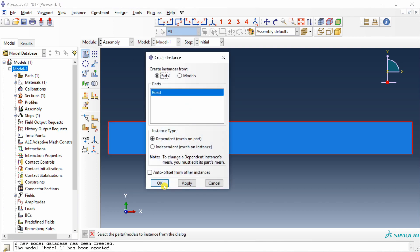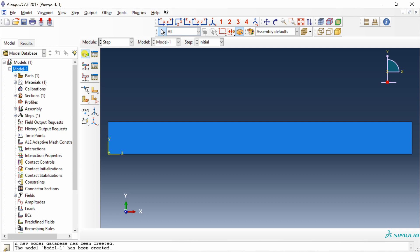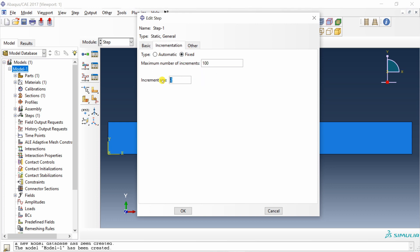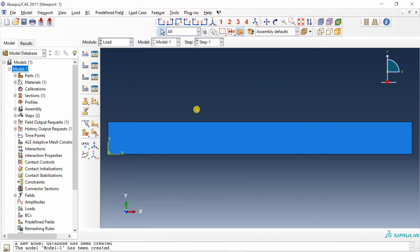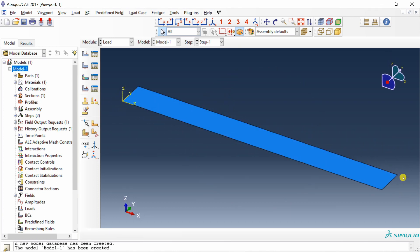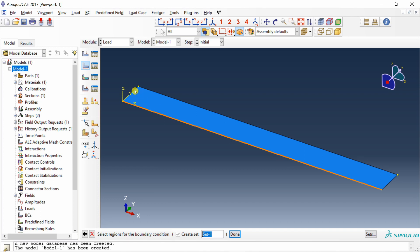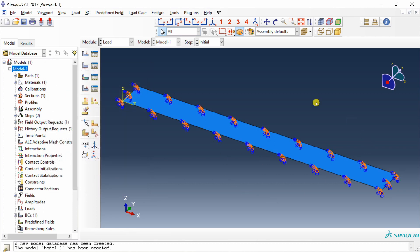Next go to Assembly and create one instance. Say okay. Next go to Step and create a static general step. Say continue. Change the time period to 2 seconds. Go to Increment and make it a fixed increment of 0.02. This is not very complex geometry so it should not have convergence issues — I am going to increase the maximum increments to 1000. Say okay. Next go to Load and fix all four edges. Select 'Create Boundary Condition', go into the initial step, select Symmetry/Antisymmetry/Encastre, say continue, then select all edges holding Shift. Say done and select Encastre. All edges are now fixed.